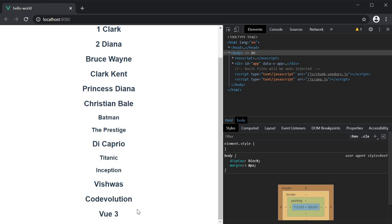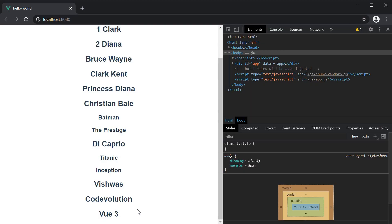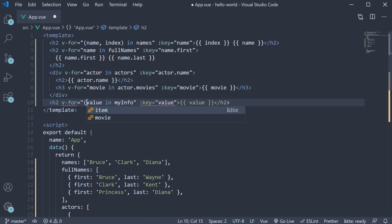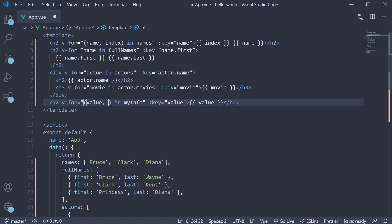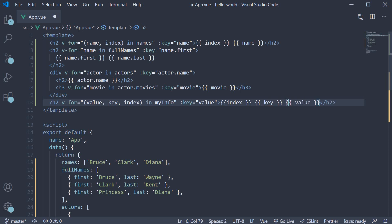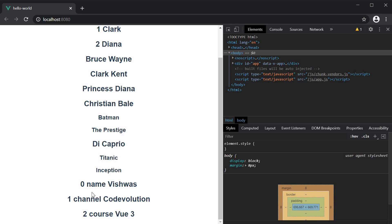Now if you want to display not just the value but also the key as well as the index, Vue does support that. Back in VS Code, the right-hand side of the v-for directive is now going to be within parentheses: value, key, index — in this specific order. We can then bind all three to the inner text: index, key and then value. Taking a look at the browser, we can now see the index, the key as well as the value for all three properties in the myInfo object.